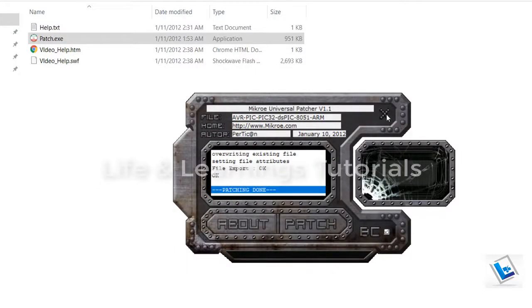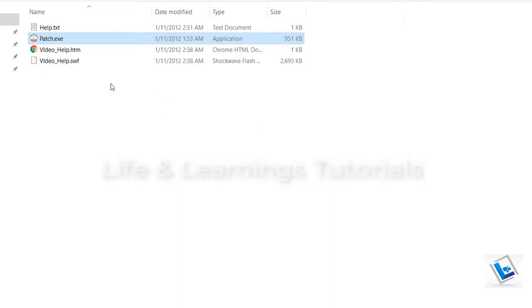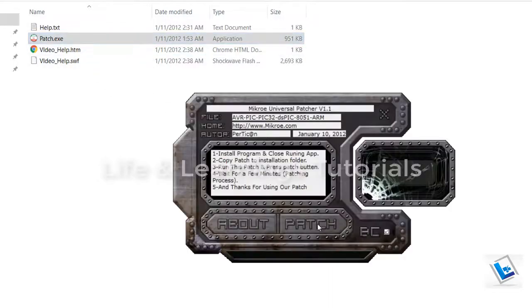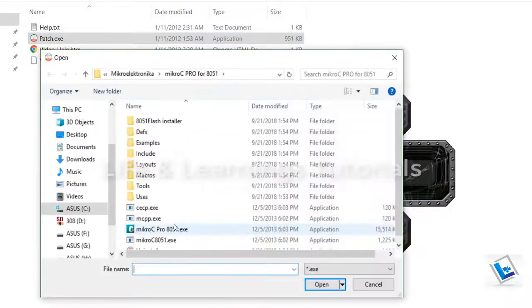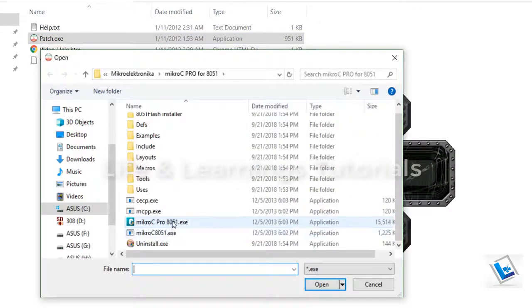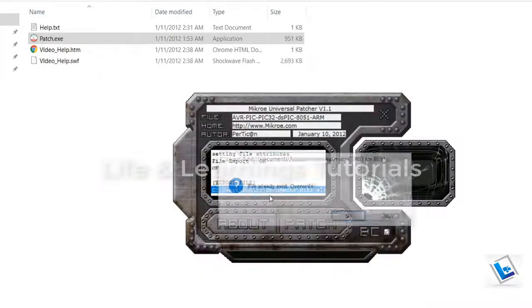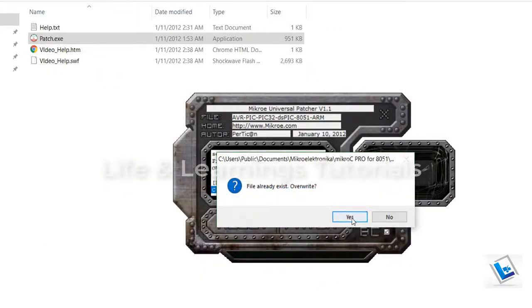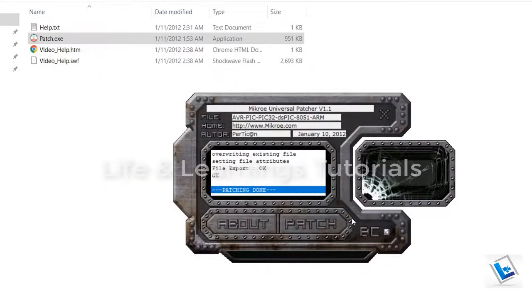Again open it. Click on patch. Select the third file. Open it. And overwrite the file. Patching done. Close it.